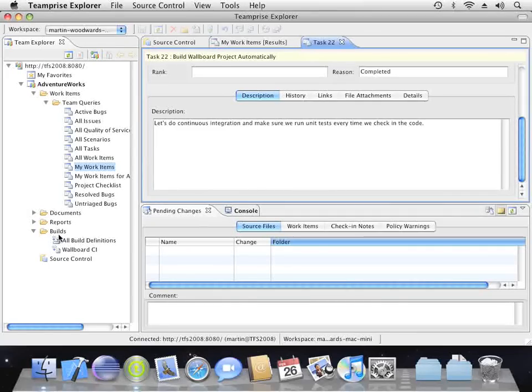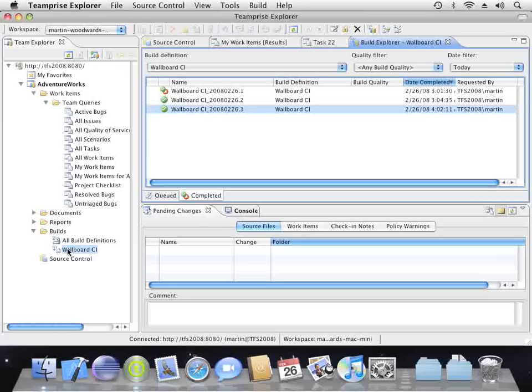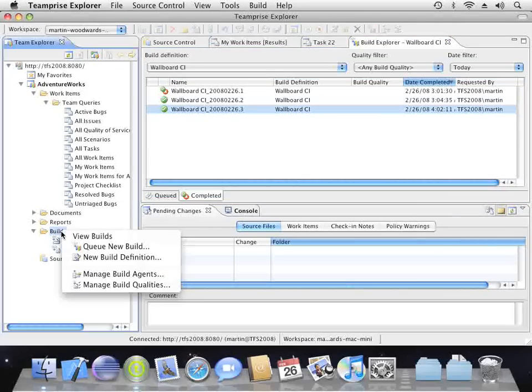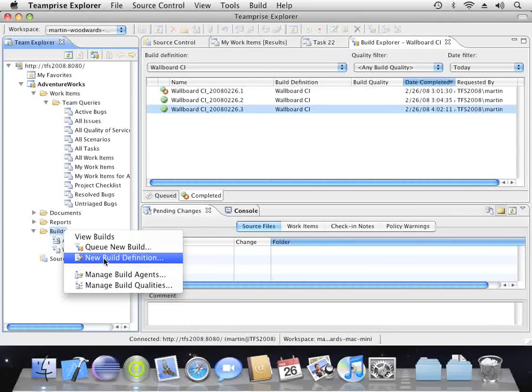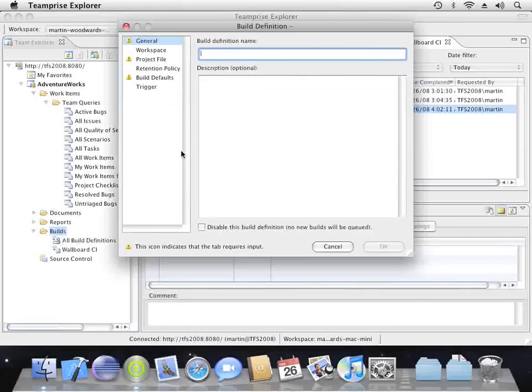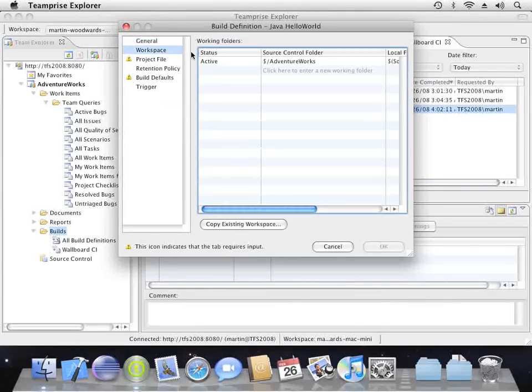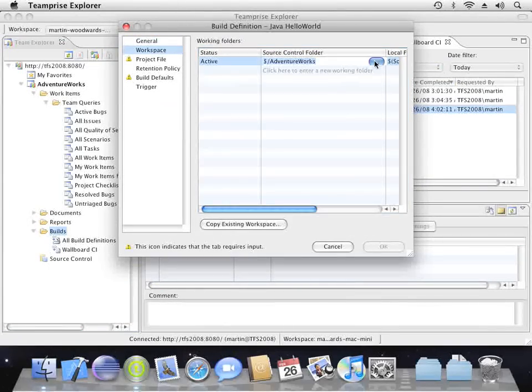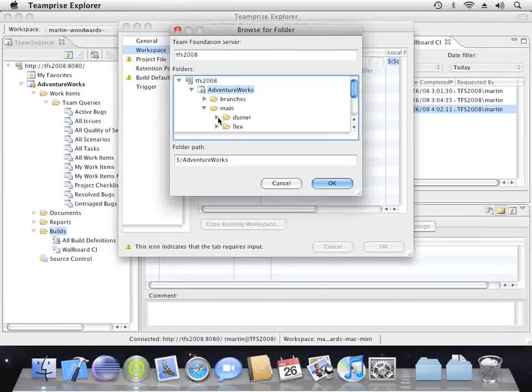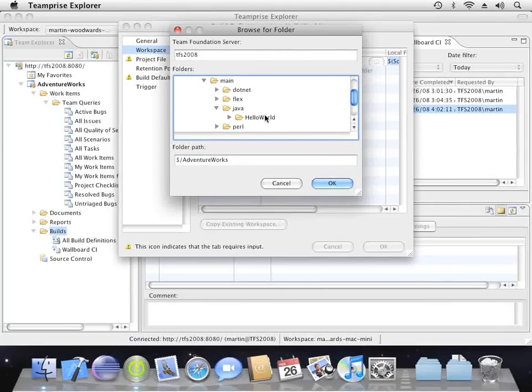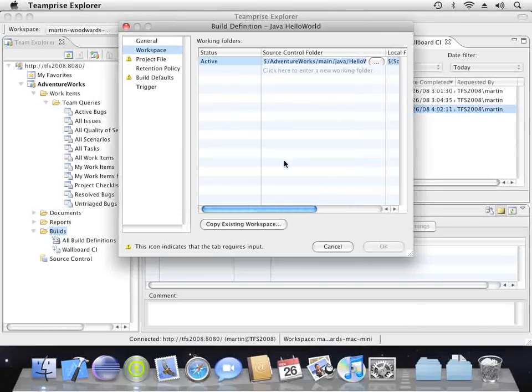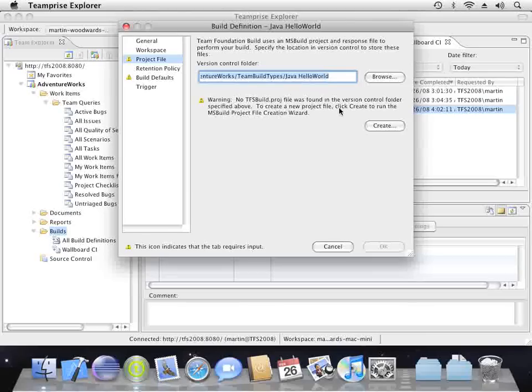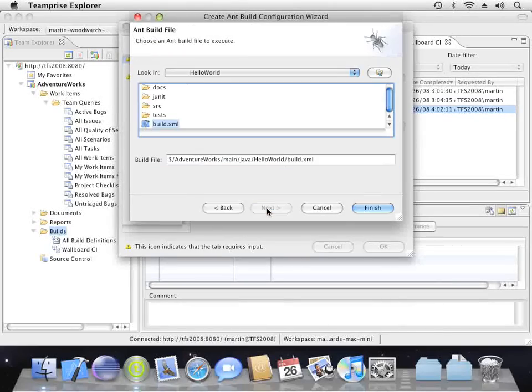We can now even view our builds and manage them from other platforms such as this Mac. We can even create a new team foundation build from an Ant project if we wanted to. So let's do that for the Java Hello World project. And remember, all this data is stored in the same SQL Server database and reports run from a single data warehouse provided by team system.